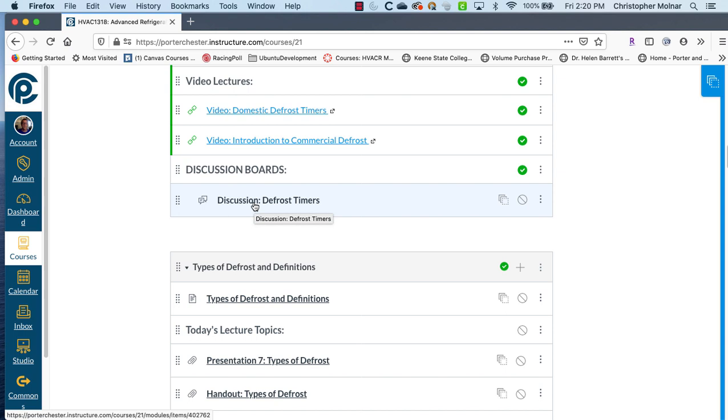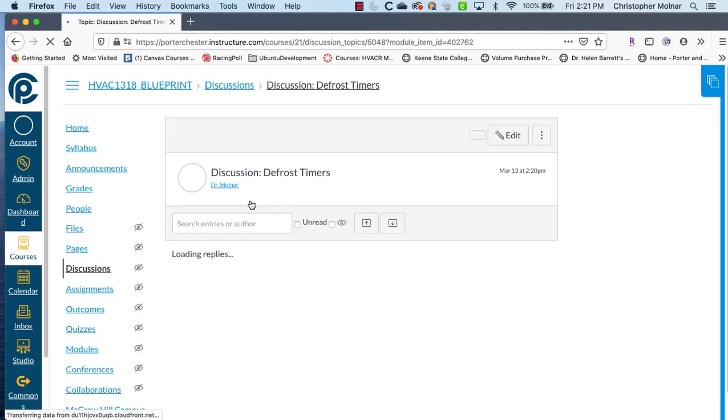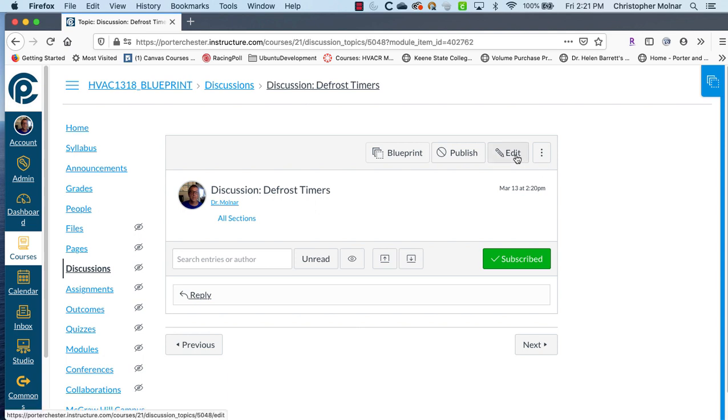And you'll see now you have a discussion on defrost timers. There's no question in here yet, so we need to add a question to this. So I'm going to come into it and I'm going to basically say edit.